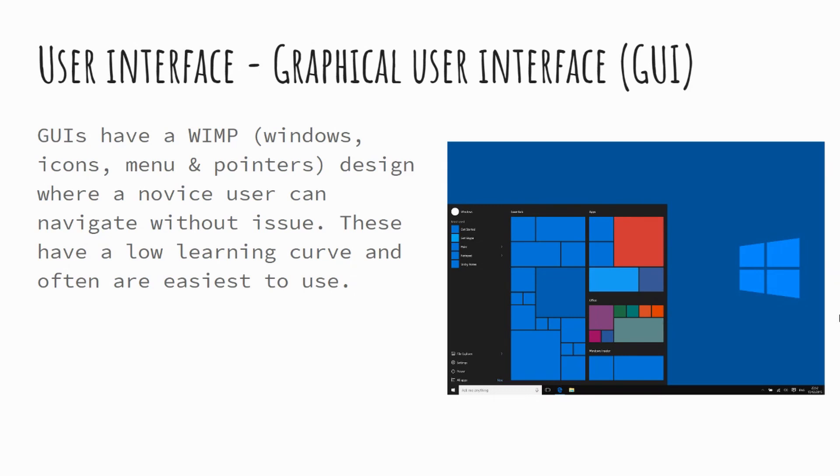The design is kind of themed around a really simple and easy to use interface where novice users can use this. They've got a low learning curve, so you don't necessarily have to be the most computer literate. And generally speaking, these are the easiest to use of the operating systems.